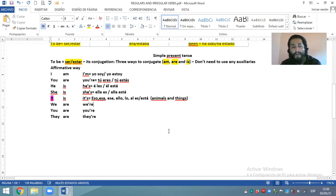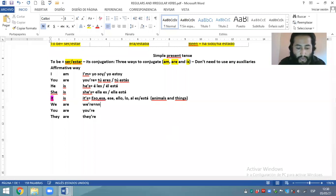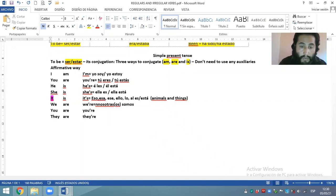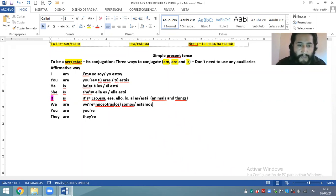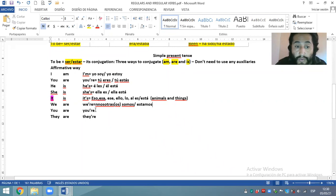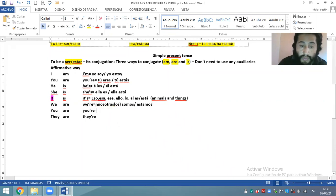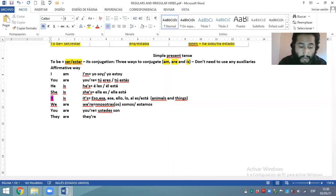We are or we're, de la forma contractada — ¿qué significa? Significa nosotros o nosotras somos, o nosotros o nosotras estamos. You are or you're en plural — ¿qué va a significar? Ustedes son o ustedes están.